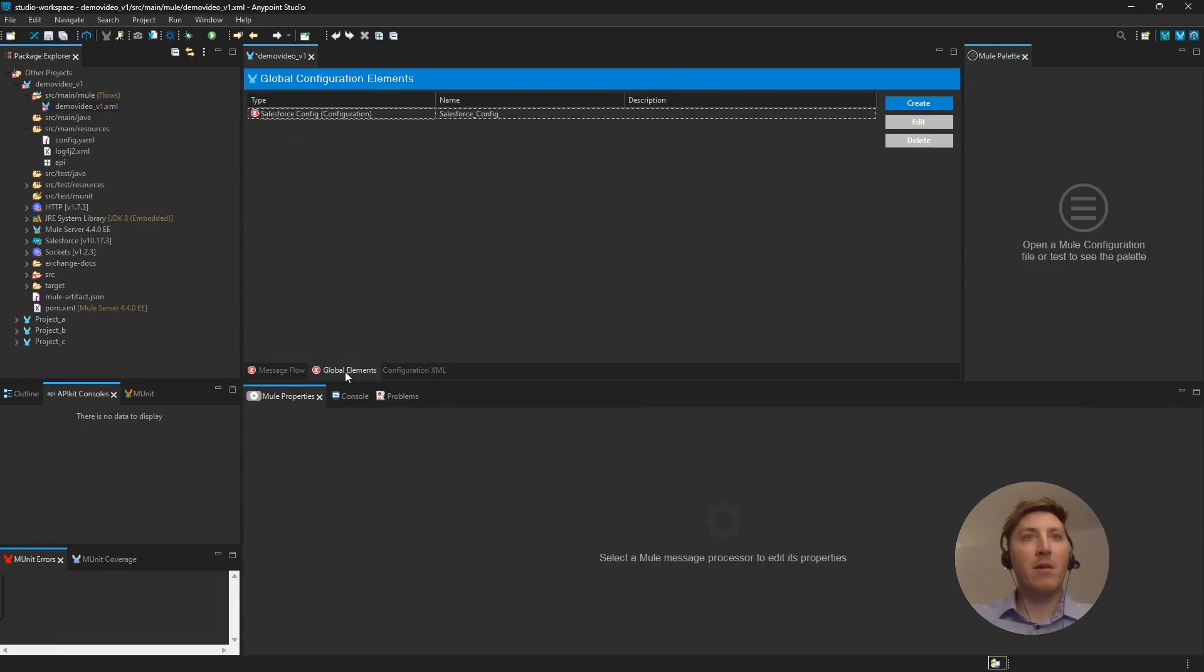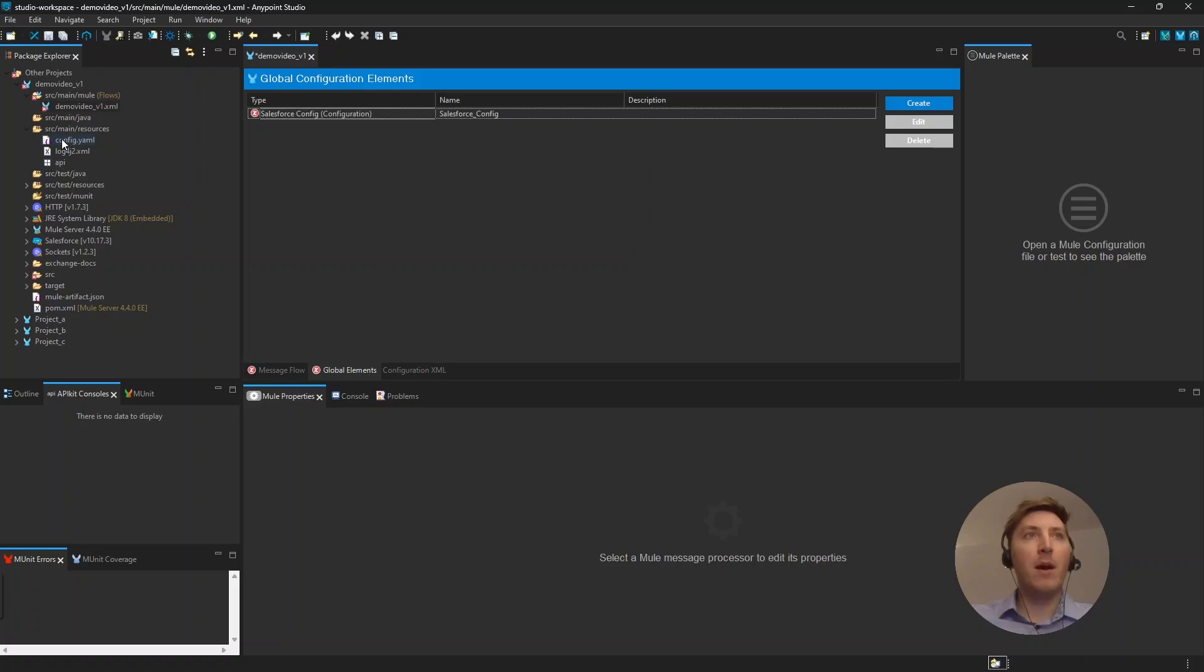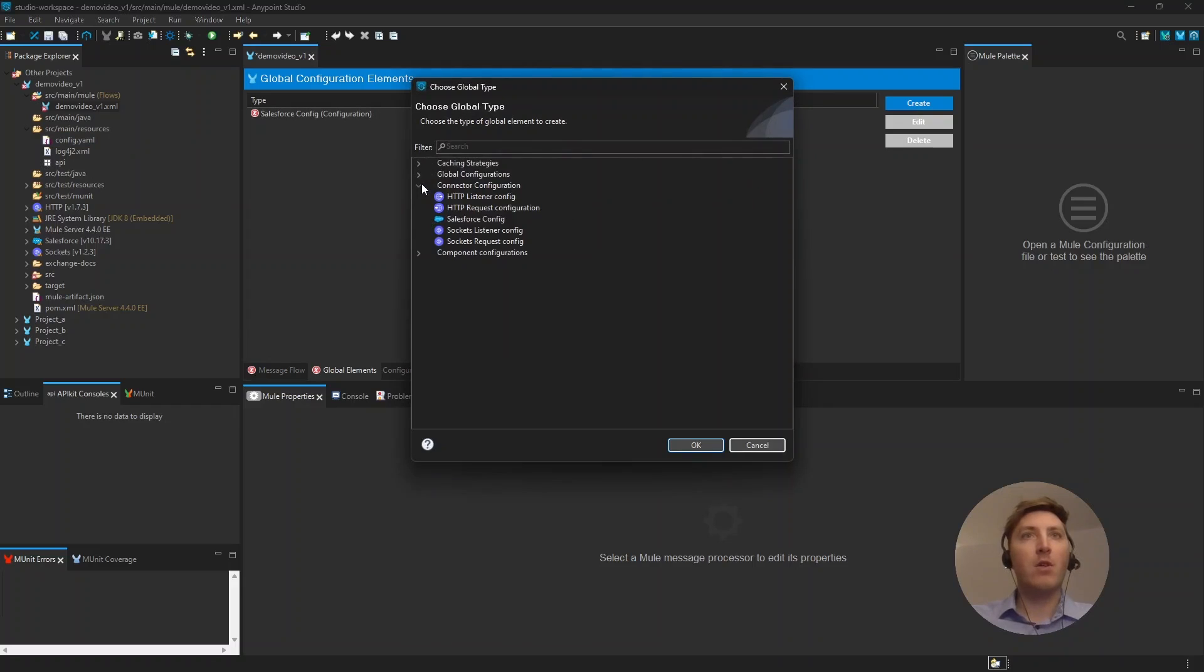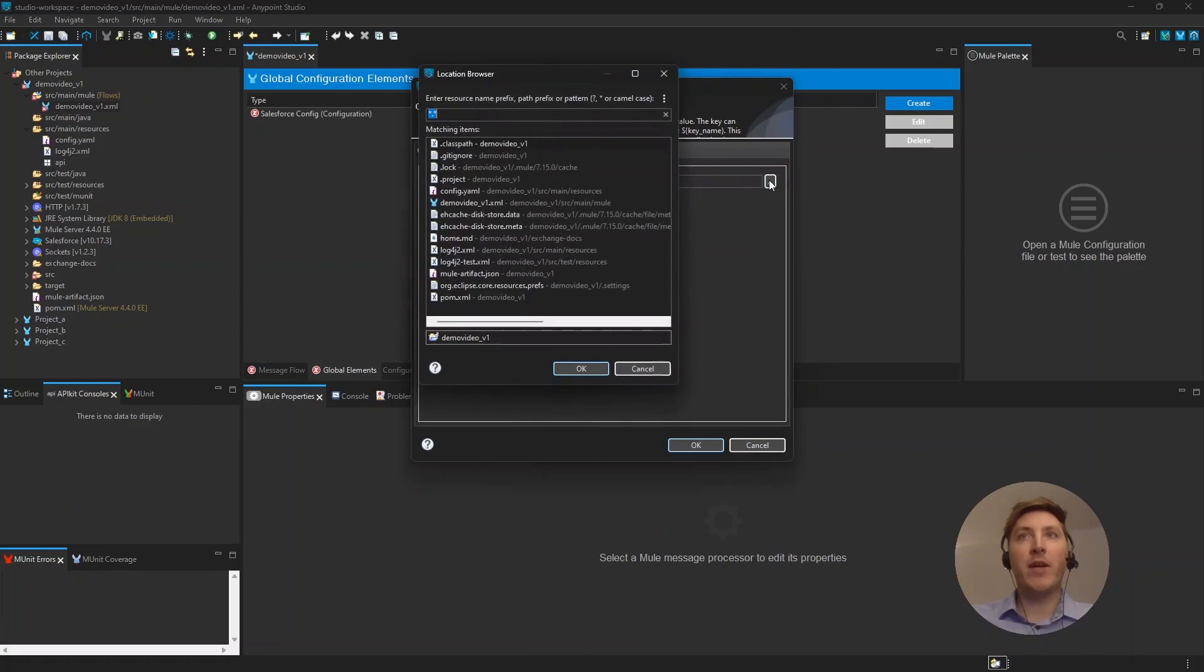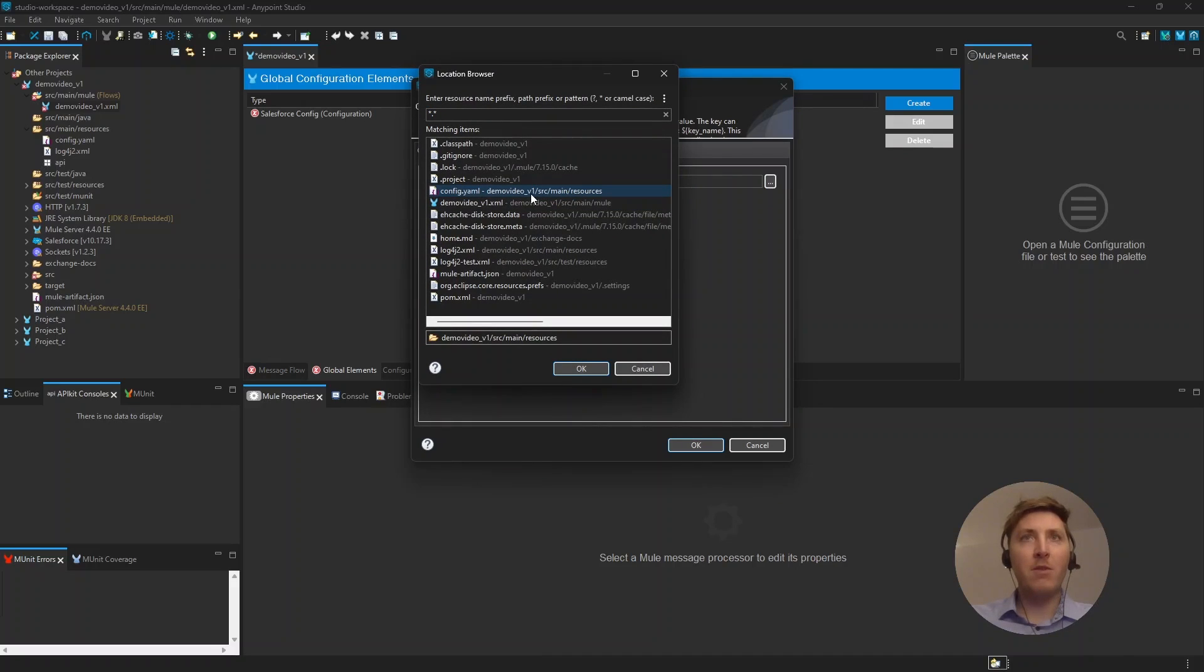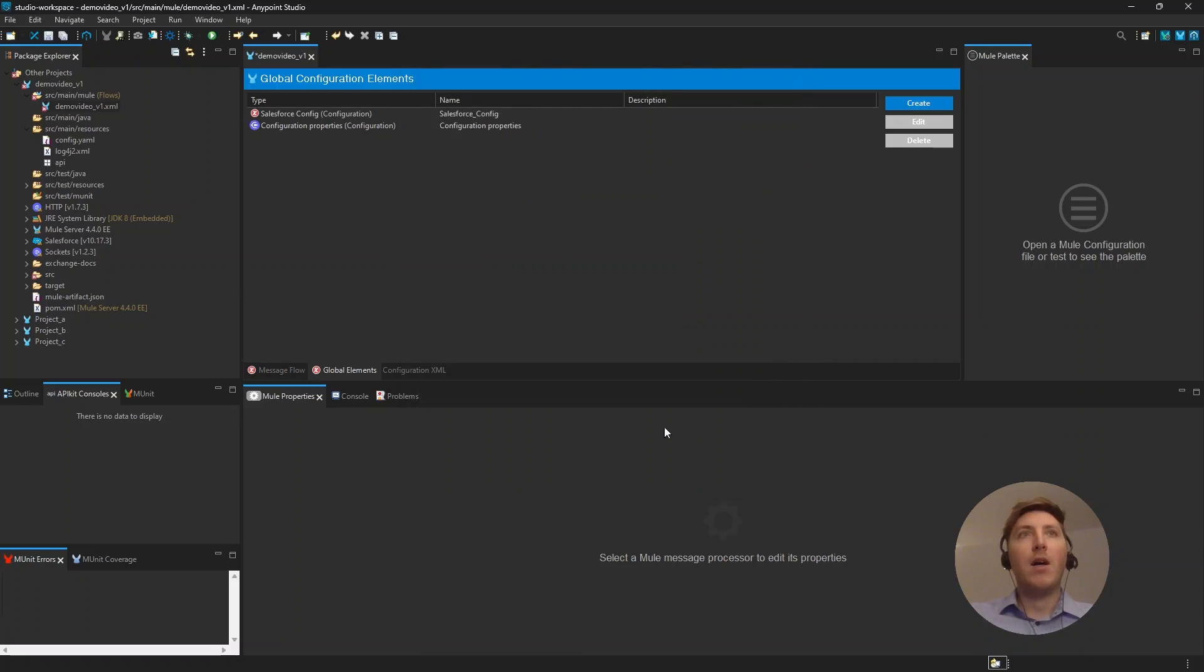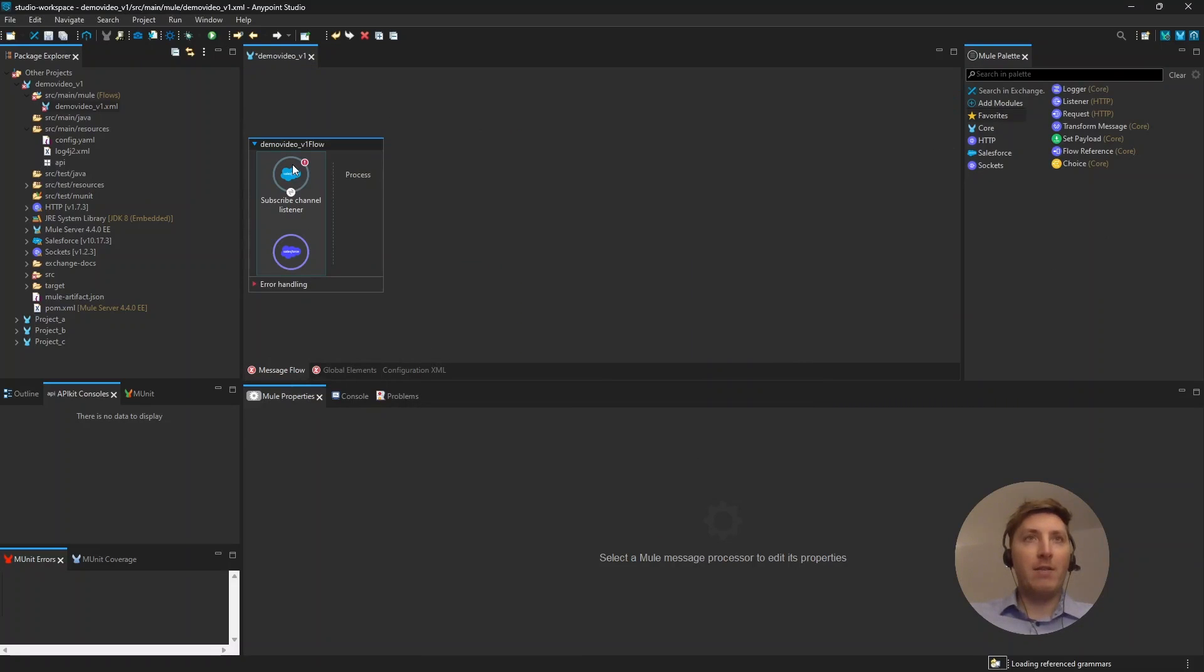The next step now is to make this a global variable or a global element because otherwise we can't access any information that is in there. So, let's just create this. Go for our global configurations, configuration properties and select a file. You should be able to see your config file here. It should be in your source, main resource, folder. Okay. After this is created, now we can jump back into our connection.